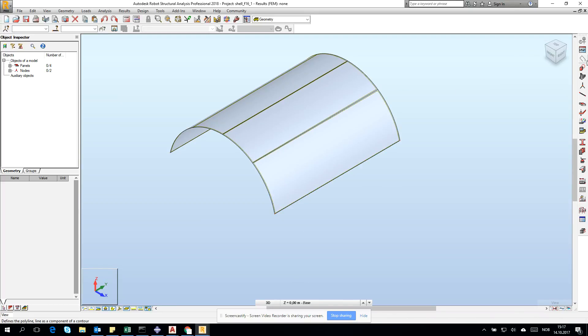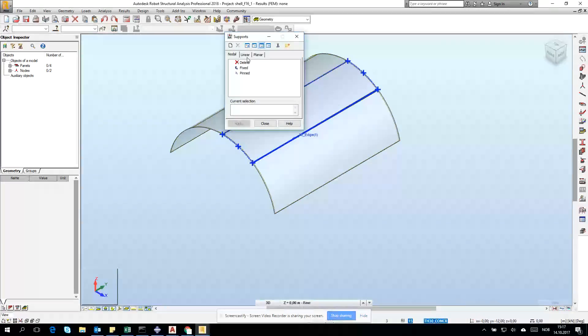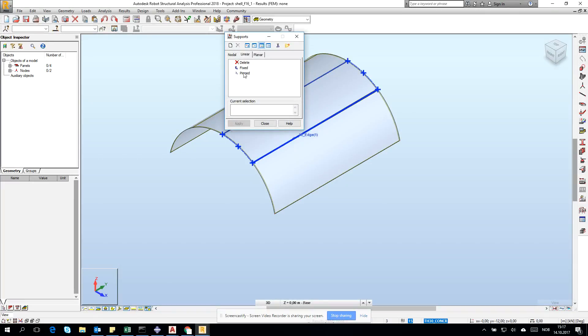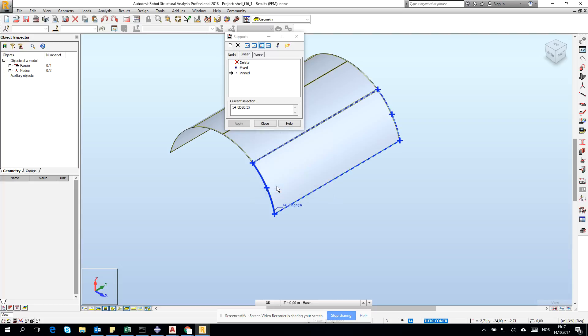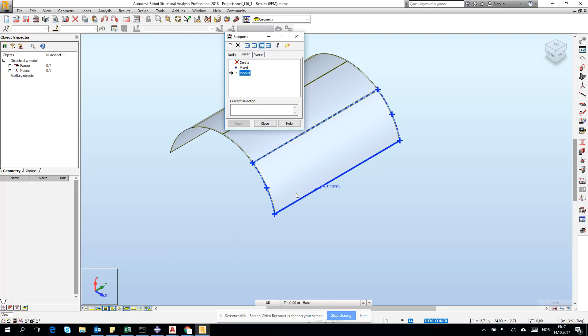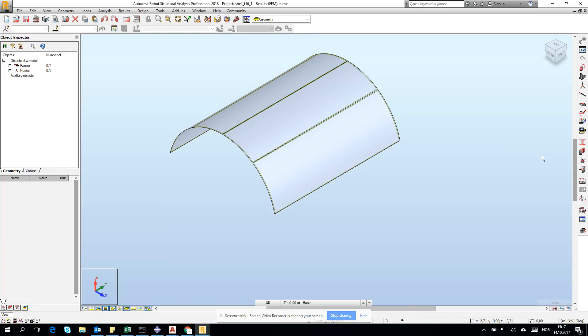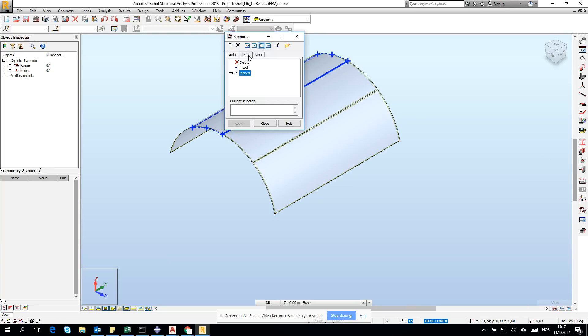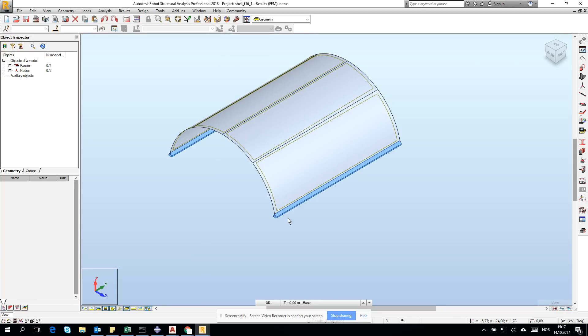Let's add the supports. Go for the linear pinned and just go for the edge, and then we have the support.